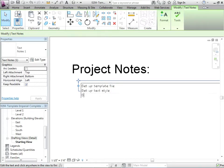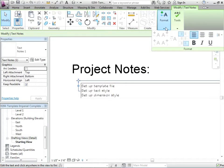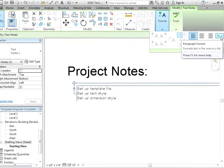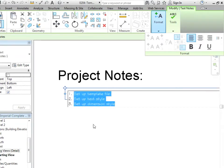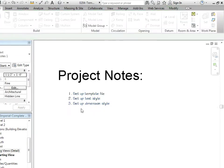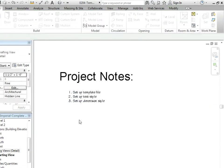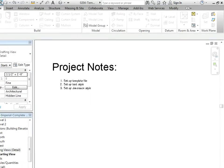I'd like to document as we go what we've done. So I'll use this piece of text, remove the arrow, and first thing we did was we set up template file. Next thing we did was set up text style or family. And next thing we're going to be doing is setting up dimension style. You can even add bullets to that. You can add bullets or you can add numbers. This will just keep track of what we do. Now that I've done this, let's save.